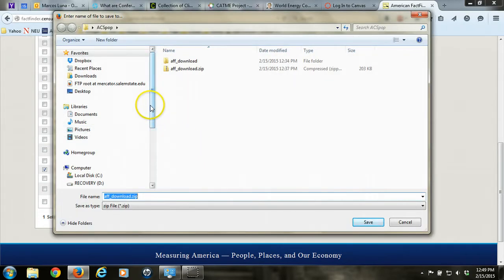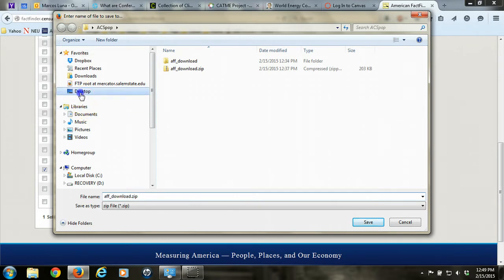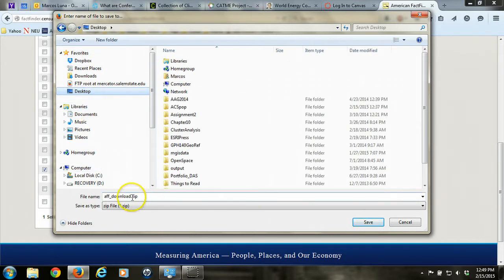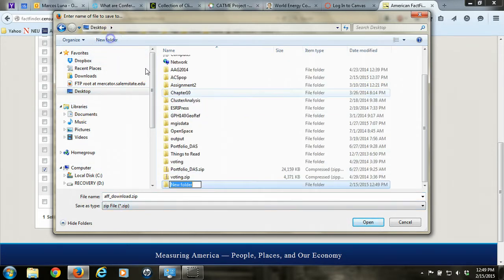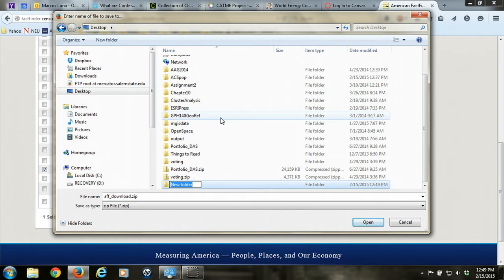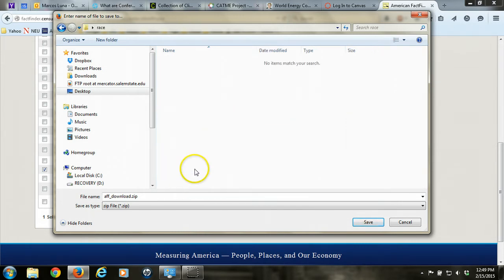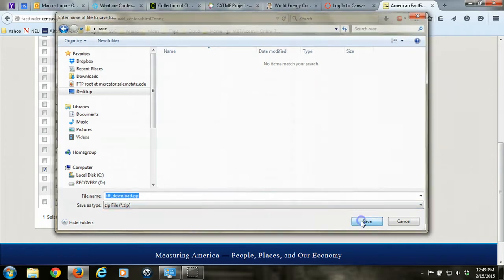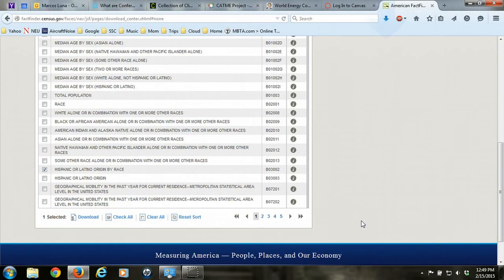I'm going to put it on the desktop, and I'm going to create a new folder called race, and put that information in that folder. Hit save. The file is downloaded.